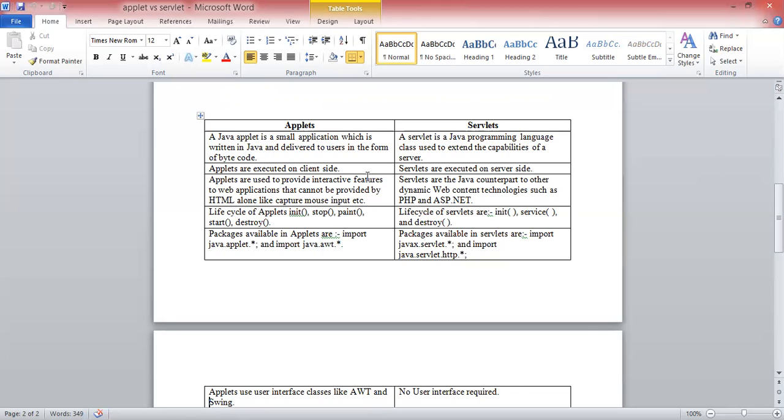Third difference between Applet and Servlet: Applets are used to provide interactive features to web applications that cannot be provided by HTML alone, like capturing mouse input and other tasks. But servlets are the Java counterpart to other dynamic web content technologies such as PHP and ASP.NET.